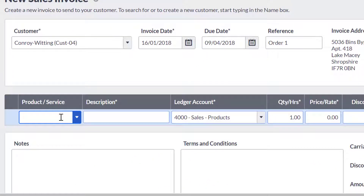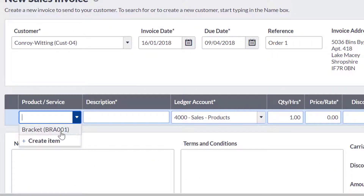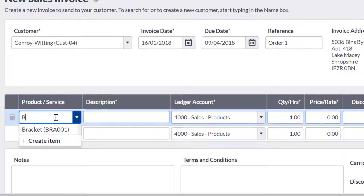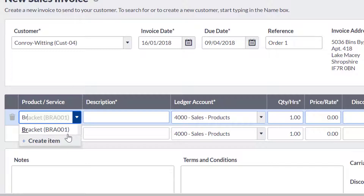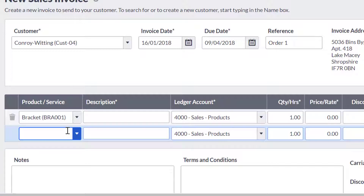Next, you will need to enter the product or service. You can use the drop down box to choose from your products and services, or type the name or the code of the item to narrow down your search and choose the required option. If you have not entered any products or services, click create item.